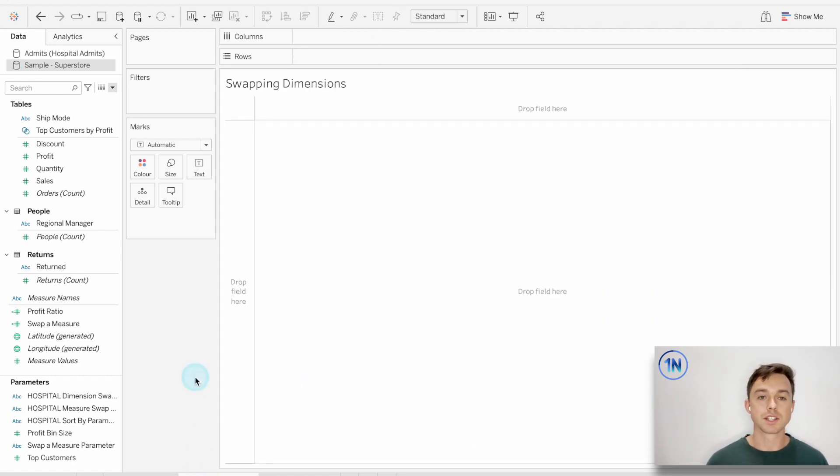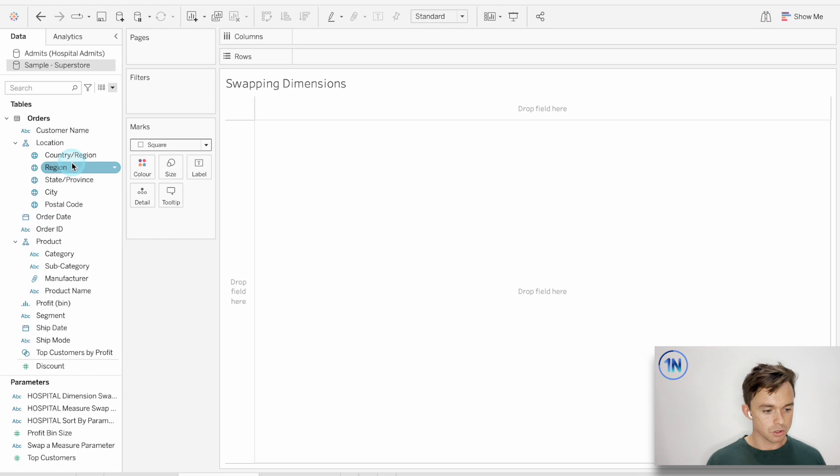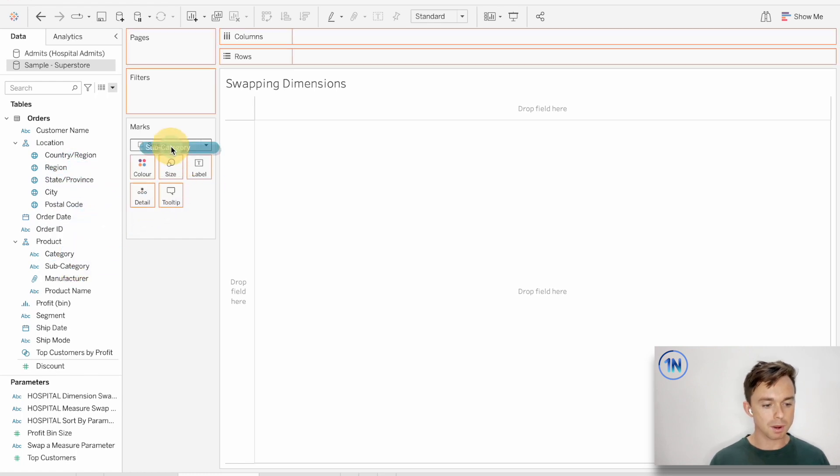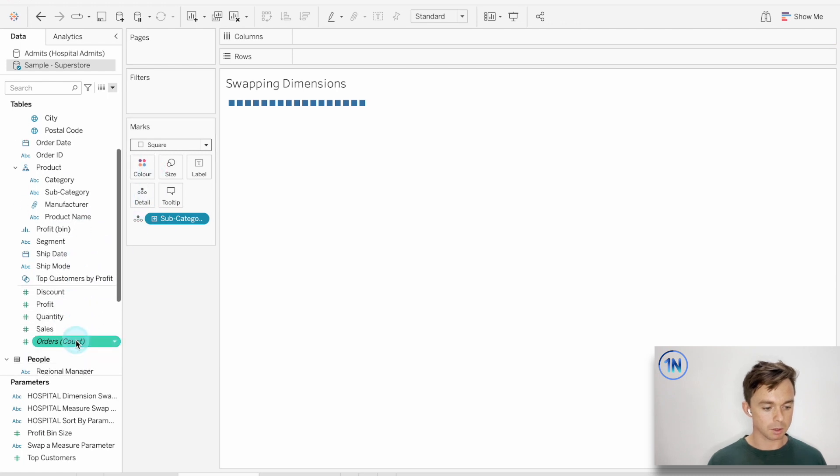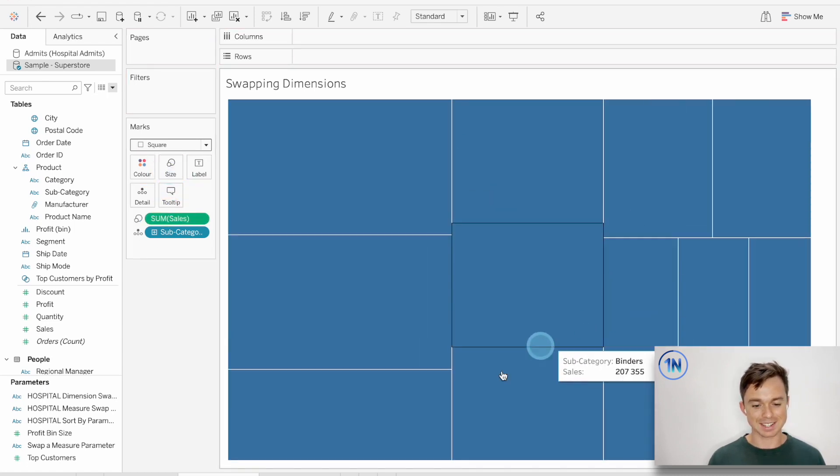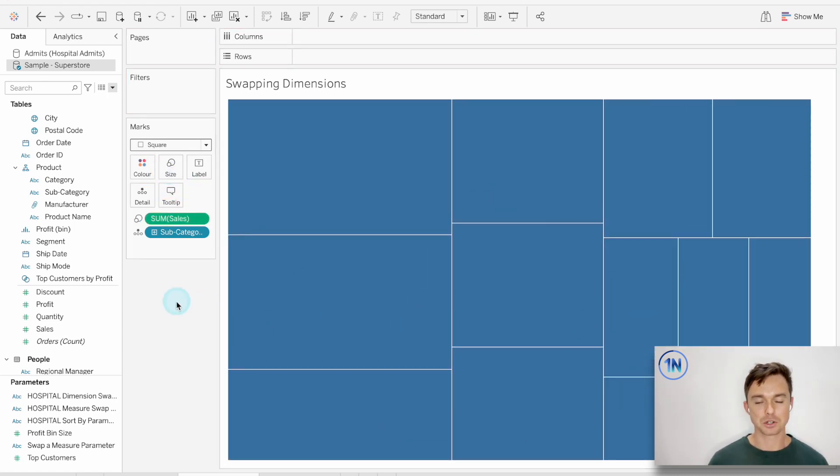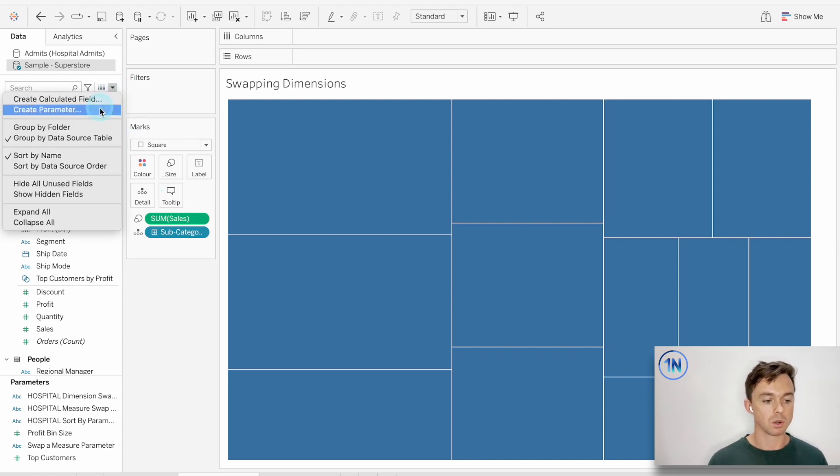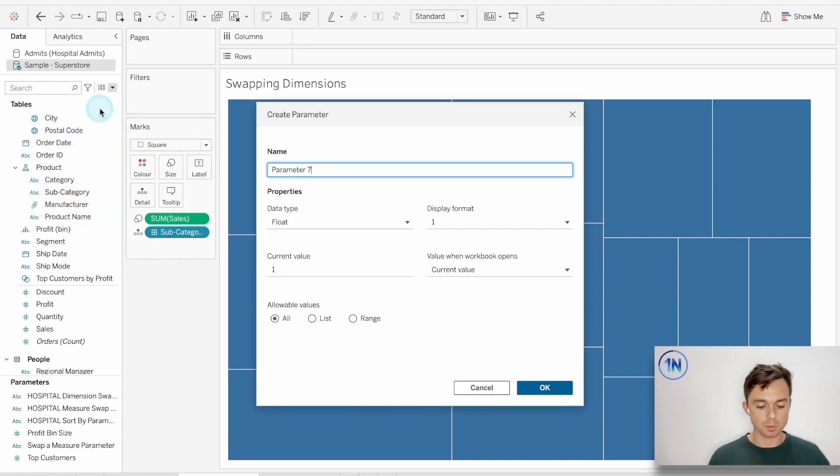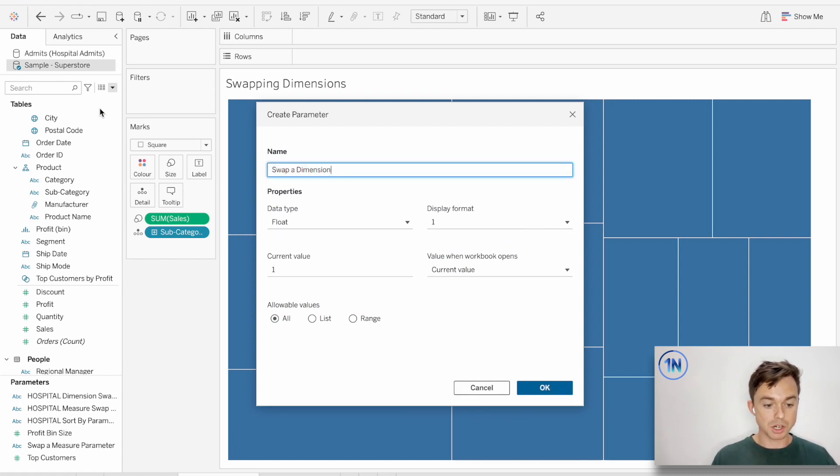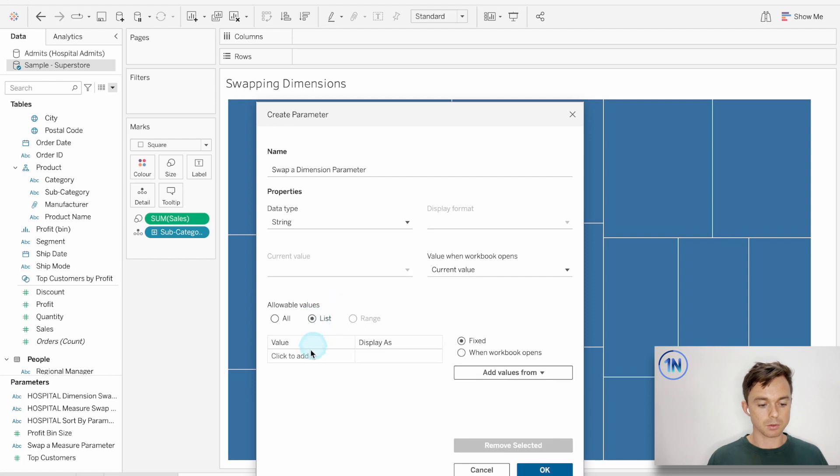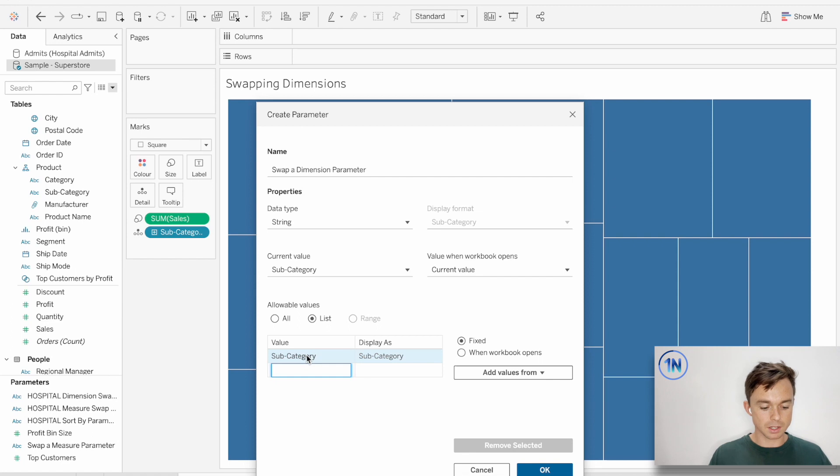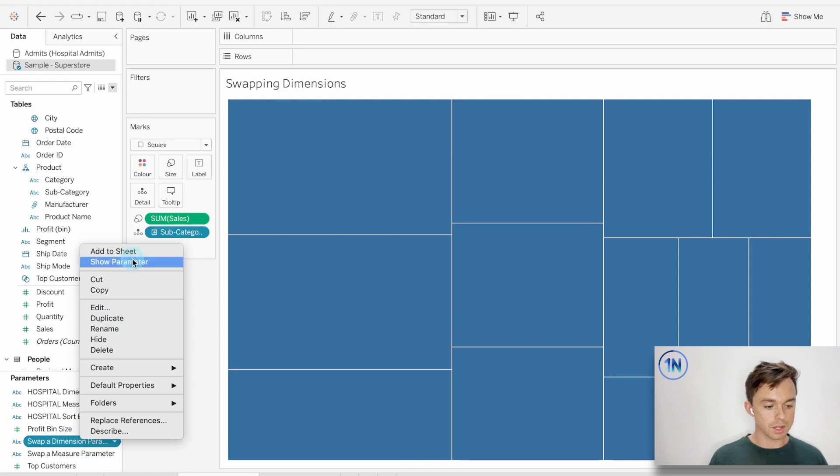The second thing we're going to do is swap a dimension. So I'm going to make, what about making like a tree map or something? So if I put subcategory, I'm going to change my mark type to square. I'm going to put subcategory on detail and I'm going to put sales on color. I mean, not on color, on size like this. And Tableau gives me this tree map. OK, so now I want to swap between subcategory and state, for instance. How do we do that? So it's actually in a very similar way to the one that we've just done. So I'm going to create another parameter and I'm going to call this swap a dimension. Again, I'm changing my data type to string. I'm going to write out a list of all the dimensions that I want to use. So subcategory and state. That's perfect. Let's hit OK. Let's show this parameter.